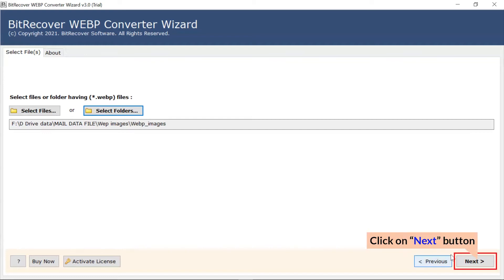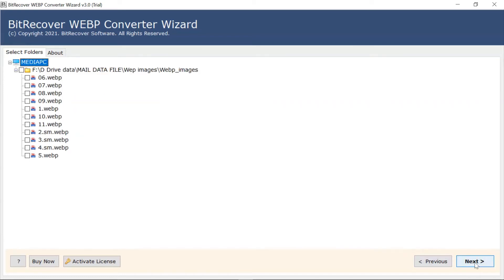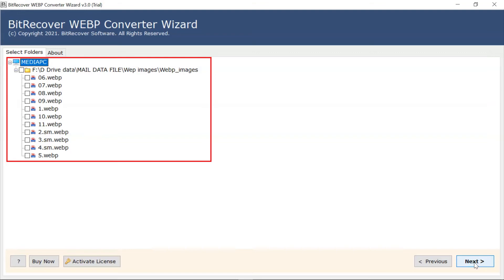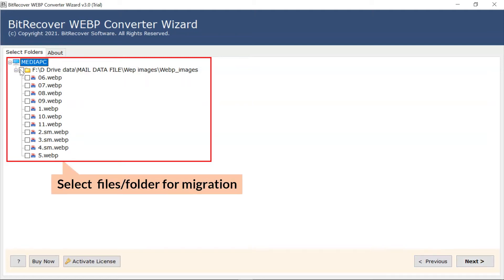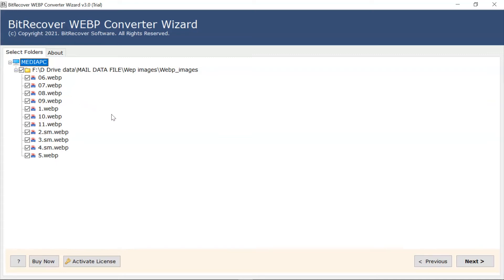Now, click on the Next button. After this, the software analyzes the chosen WebP files and then lists all the images in the software panel. Now, the user needs to mark the checkbox of the required WebP image for conversion. Then click on the Next button.